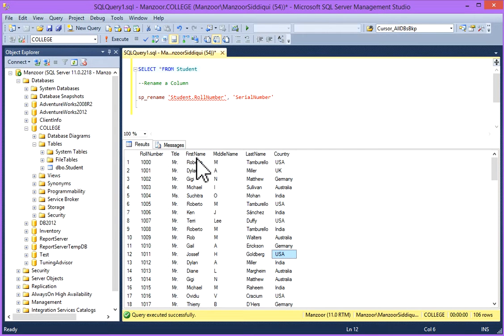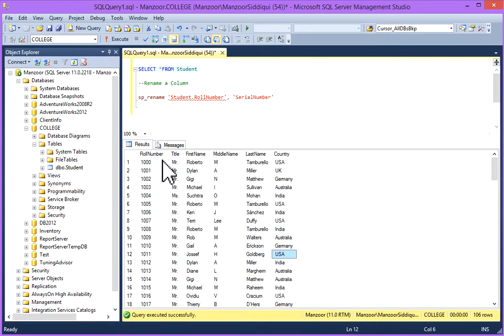Rule Number, Title, First Name, Middle Name, Last Name, and Country. And I want to change this Rule Number column to Serial Number.